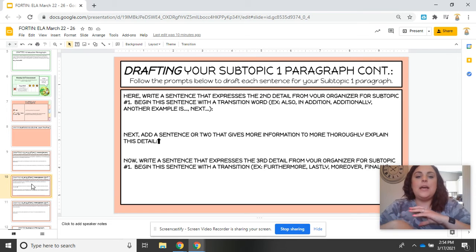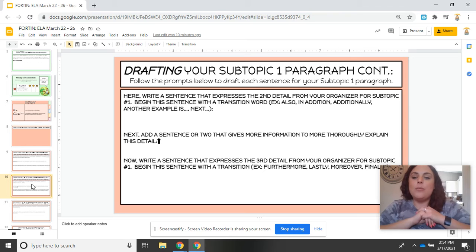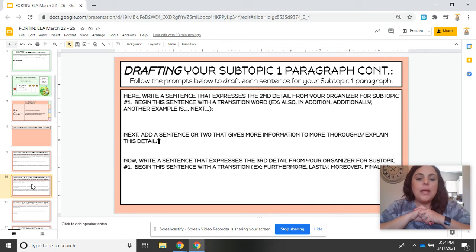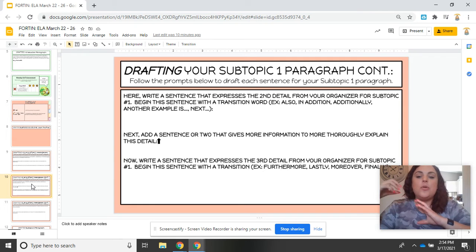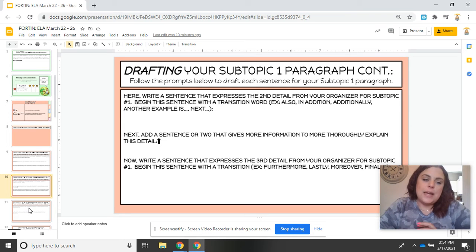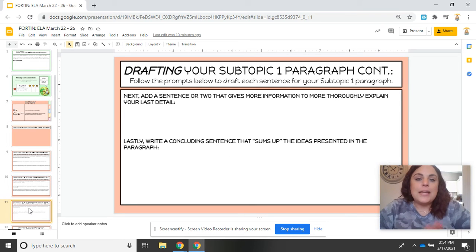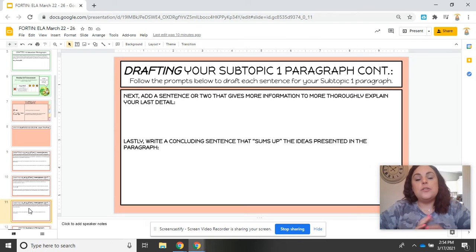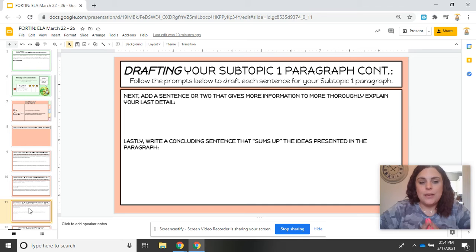When you write that second detail, you're going to give one or two more sentences that more thoroughly explain a little bit more about that detail. Then you are going to write a sentence that is your third detail from the topic organizer that you worked on last week. And on slide 11, you will add another sentence or two after your third detail to further go in depth and explain why that is significant.